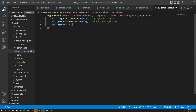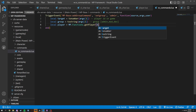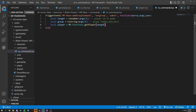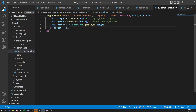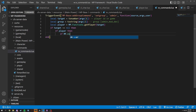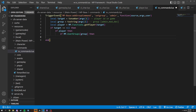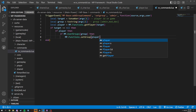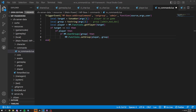Then we're going to have a local player which is MP.functions.getPlayer, and we're going to select target here because we want to get this target player. Then we do an if target not equal to nil, if player, and if MP.userGroup and group — there are a lot of if statements here. We're going to do MP.functions and then it's going to be a setGroup command, and that's going to be player comma group.